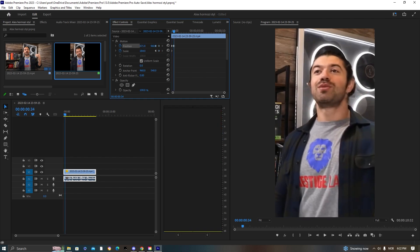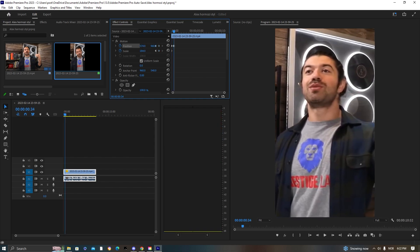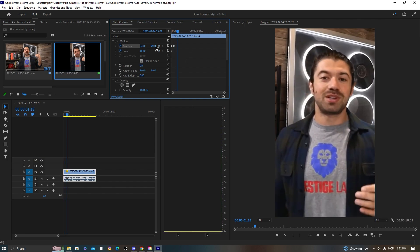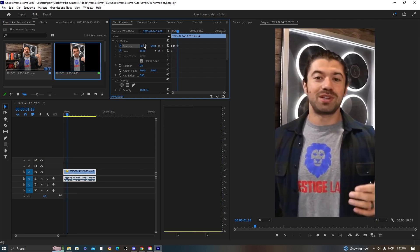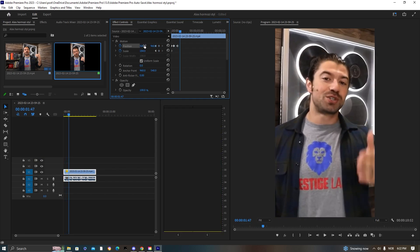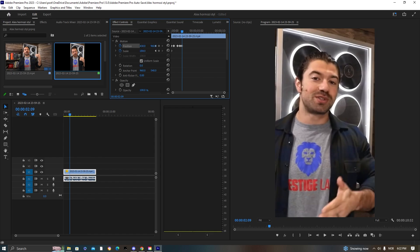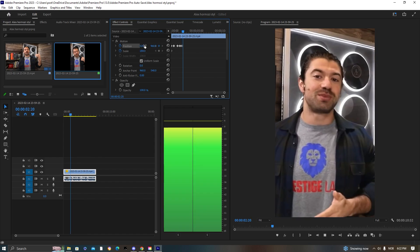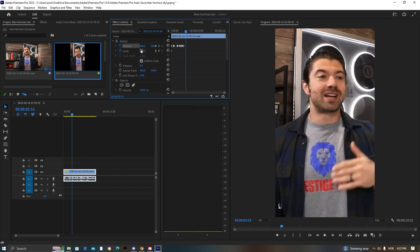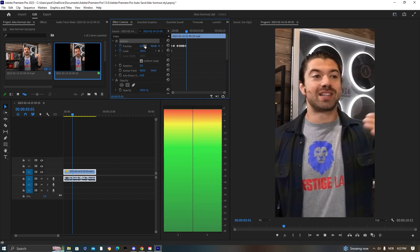You can start adjusting the framing based on what your character is doing. As you can see, we're just dragging it to follow the subject of the clip.